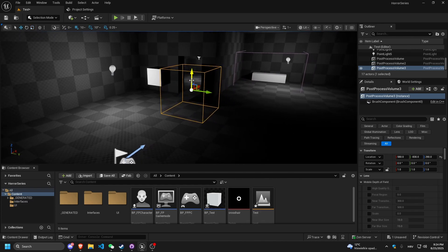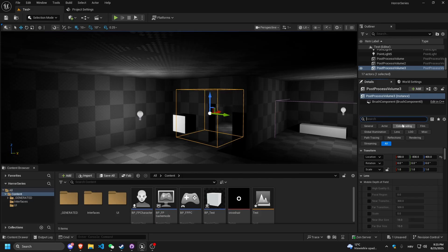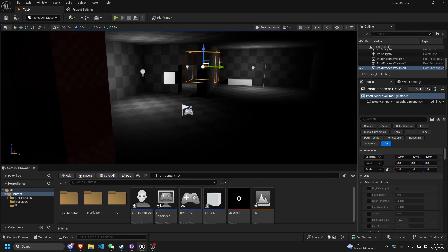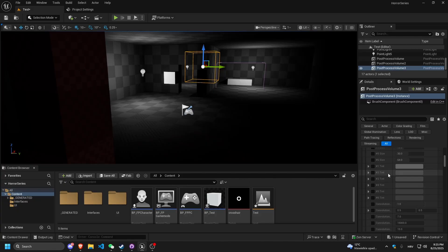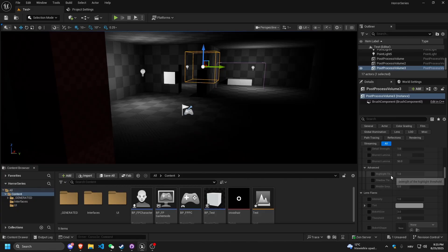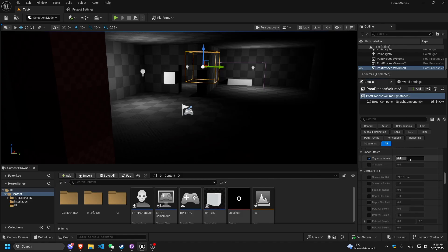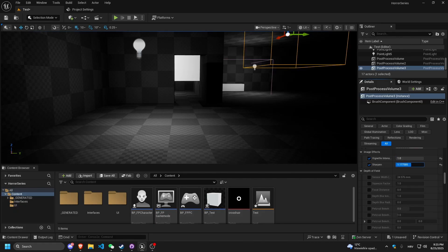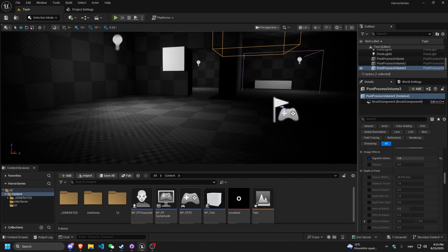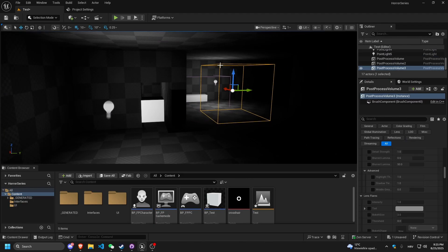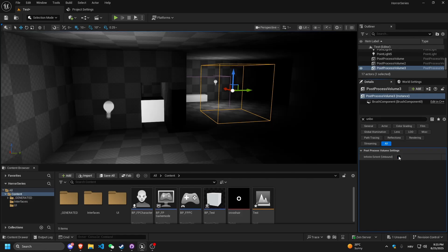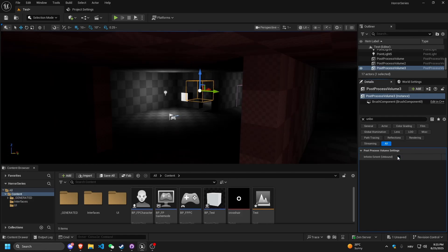This next post-process volume doesn't matter where I put it — I want it to be global for my entire level. In the Details panel, check 'Unbound', and now wherever I am in the level, I'll see it. Let's try Vignette — Vignette adds this dark border around the screen, as you can see when increasing it. If I uncheck Unbound, the vignette is no longer global.